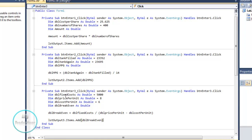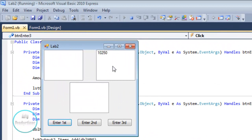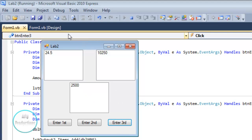That's how you calculate for the third example. Let's run and test it. Enter first gives 10,250; enter second gives 24.5 miles per gallon; enter third gives 2,500 as the break-even point. When you divide the fixed costs by price per unit minus cost per unit, you get the break-even point of 2,500.